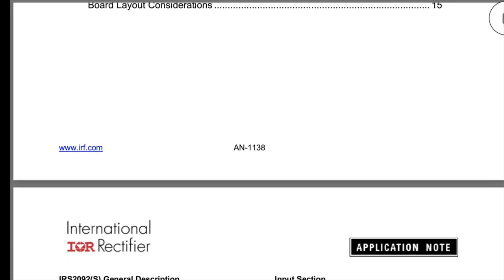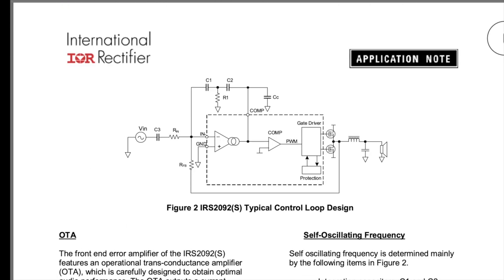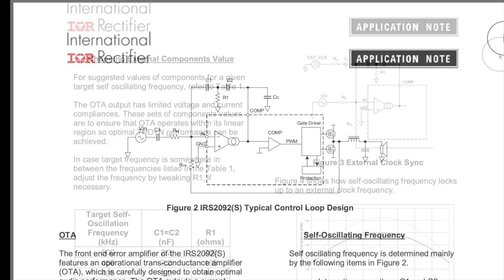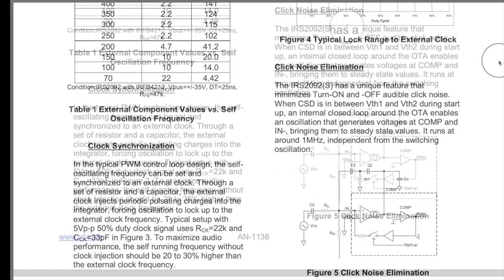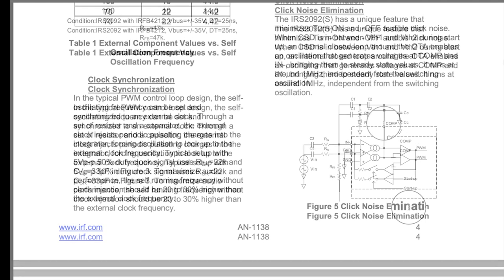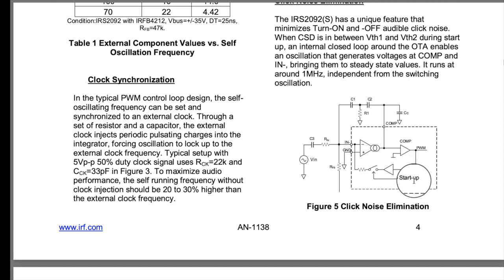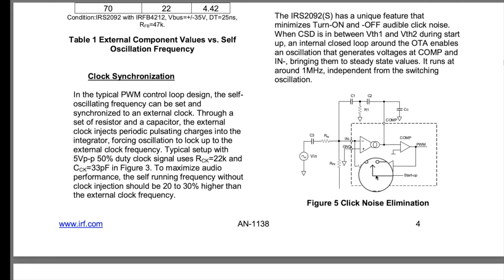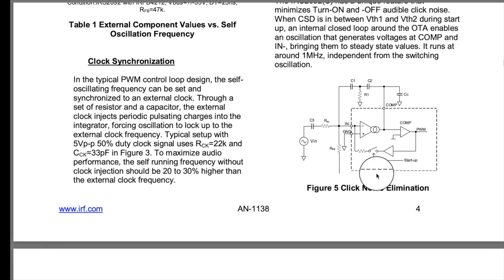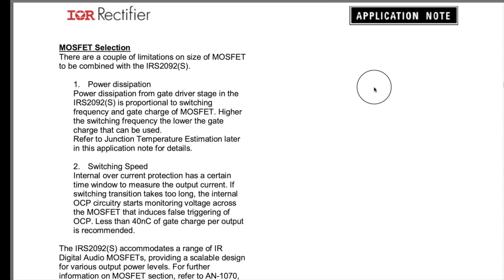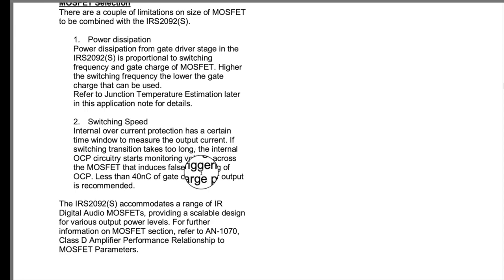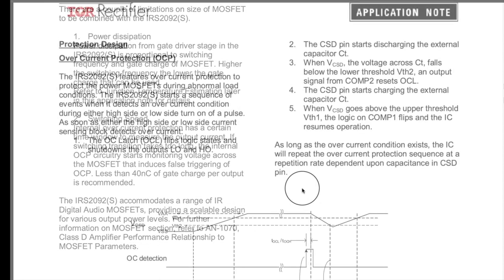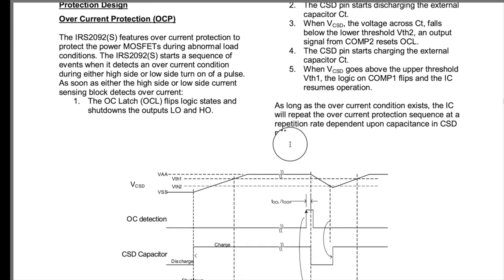And, the last thing I want to show you is the application note for this guy. And, let me just show you how much detail there is if you want to read through this. There's a nice little block diagram. It shows you how to select components. This talks about the click noise elimination. So, it has this little startup thing where it turns off the switching until it starts up. And, then it says, okay, go ahead and turn on. So, that way you can have some off time and don't hear those clicks. And, this talks about MOSFET selection. You know, the power dissipation. The switching speed.